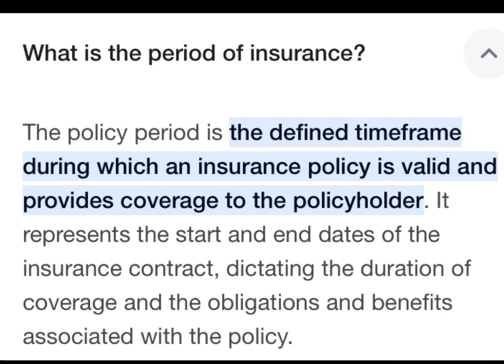What is the policy period of insurance? The policy period is the defined time frame during which an insurance policy is valid and provides coverage to the policyholder. It represents the start and the end of the insurance contract.